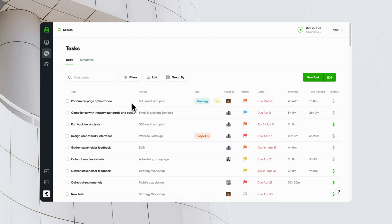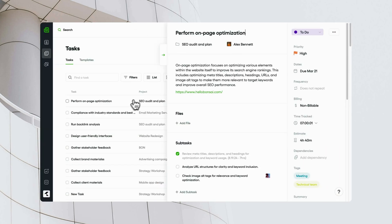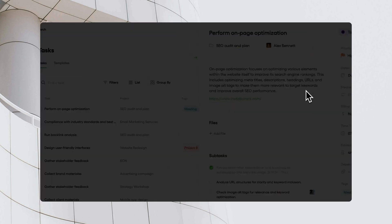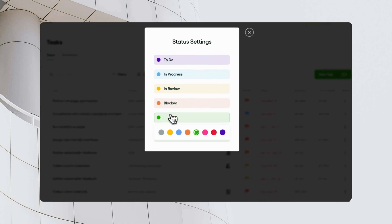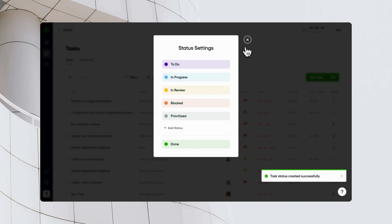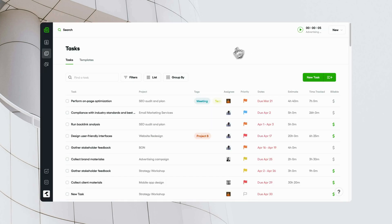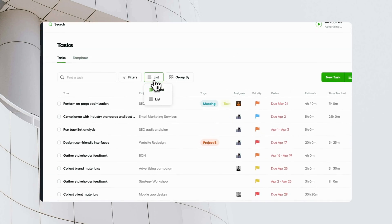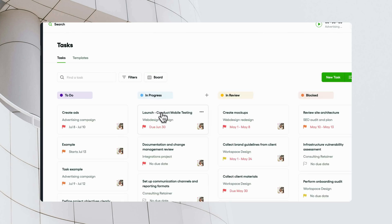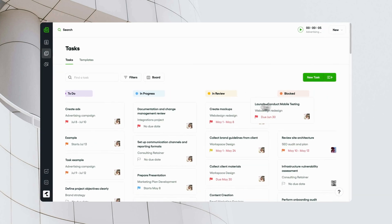Bonsai provides multiple ways to track task progress. You can set custom statuses for each task, giving your team a clear understanding of a task's stage. Task progress can be visualized in board and list views, making it easy to get a quick overview of all tasks.